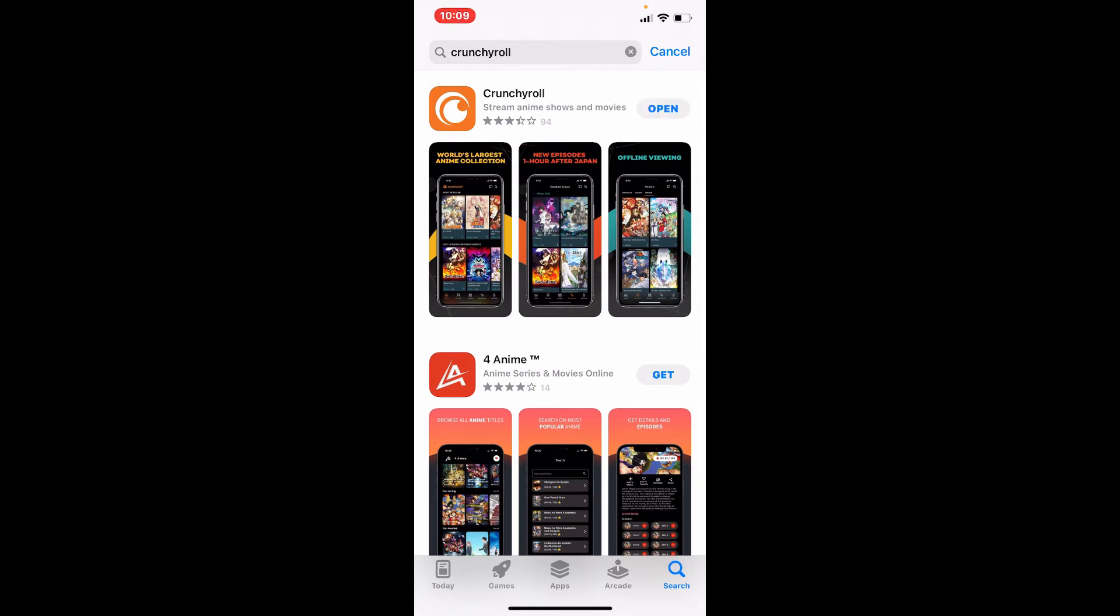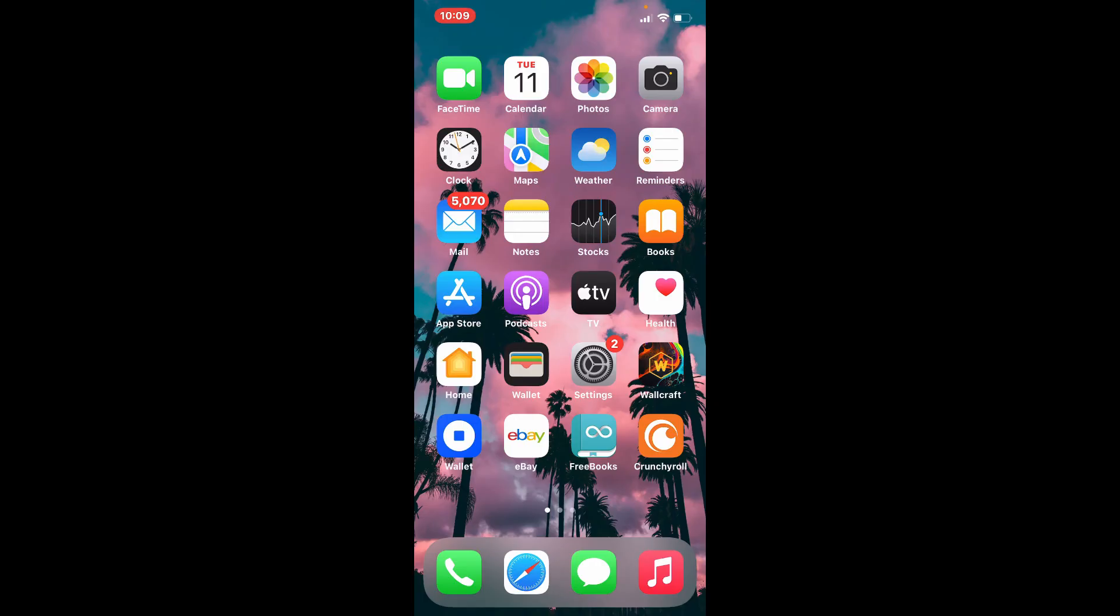Soon after the app gets downloaded, you'll be able to see an open button popping up right next to the app, which means your application has been downloaded on your iPhone. You can simply tap on the open button to launch the app, or find your application in the app drawer. That is how you can download the Crunchyroll application on your iPhone, quick and easy.